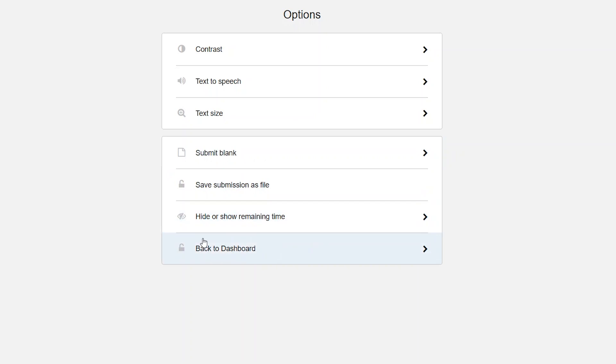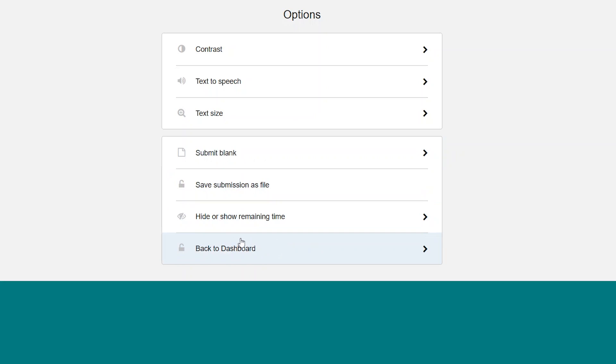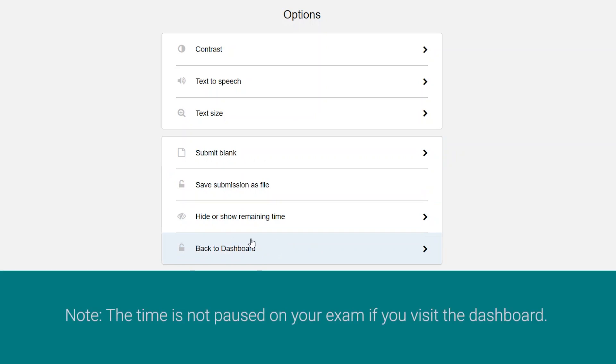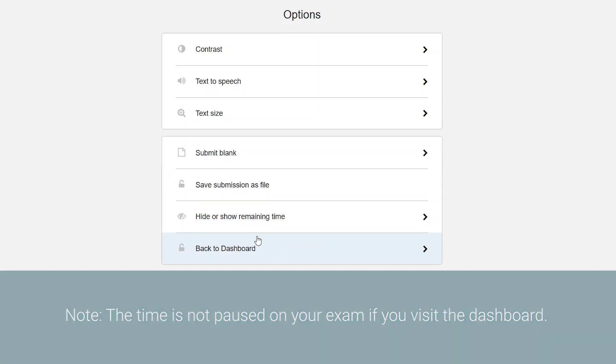Back to dashboard. This option will take you back to the starting Inspira environment and you can review the status of questions attempted. It is important to note that the time remaining for your exam is not paused when you visit the dashboard during an exam.